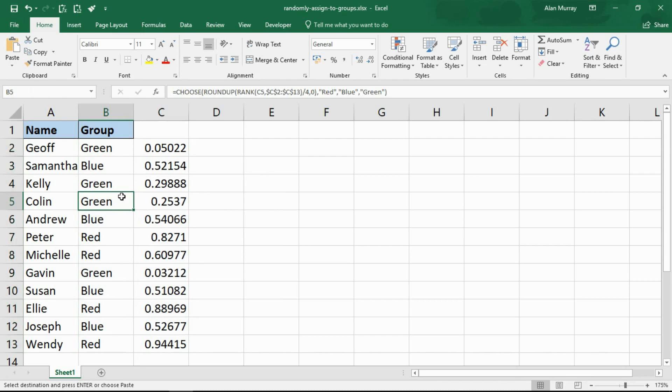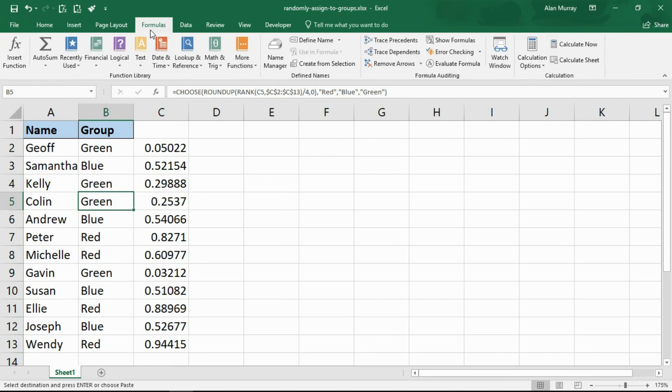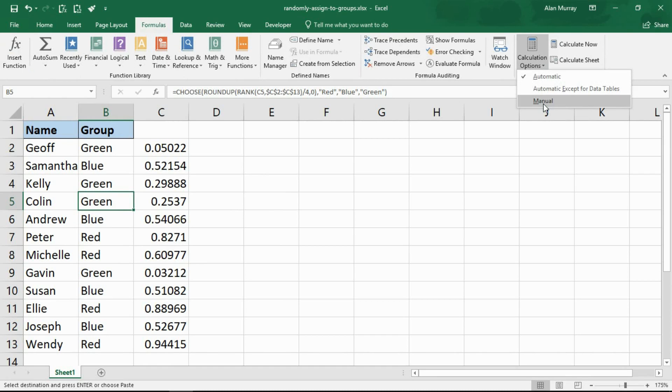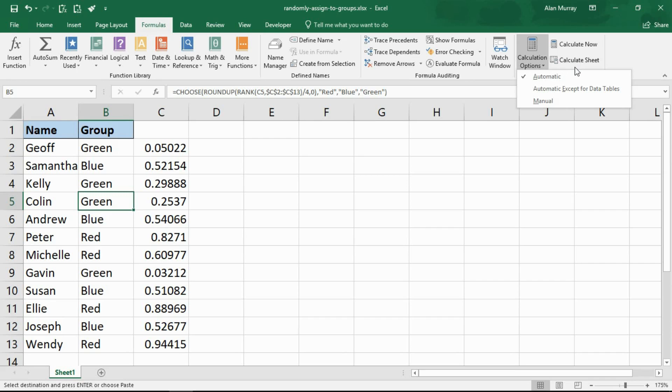Otherwise another option would be to go to the formulas tab and turn your calculation options onto manual instead of automatic, and then you can always calculate them with the calculate sheet button when you need it. Yet another option will be getting macros to do that kind of stuff. So depending if this is something you're doing very often or whether it's just a kind of one-off thing and you just want to bash in the formula, get it done, convert them to values - names have been assigned very quick and simple and to the point. You can even copy a formula you've done before.